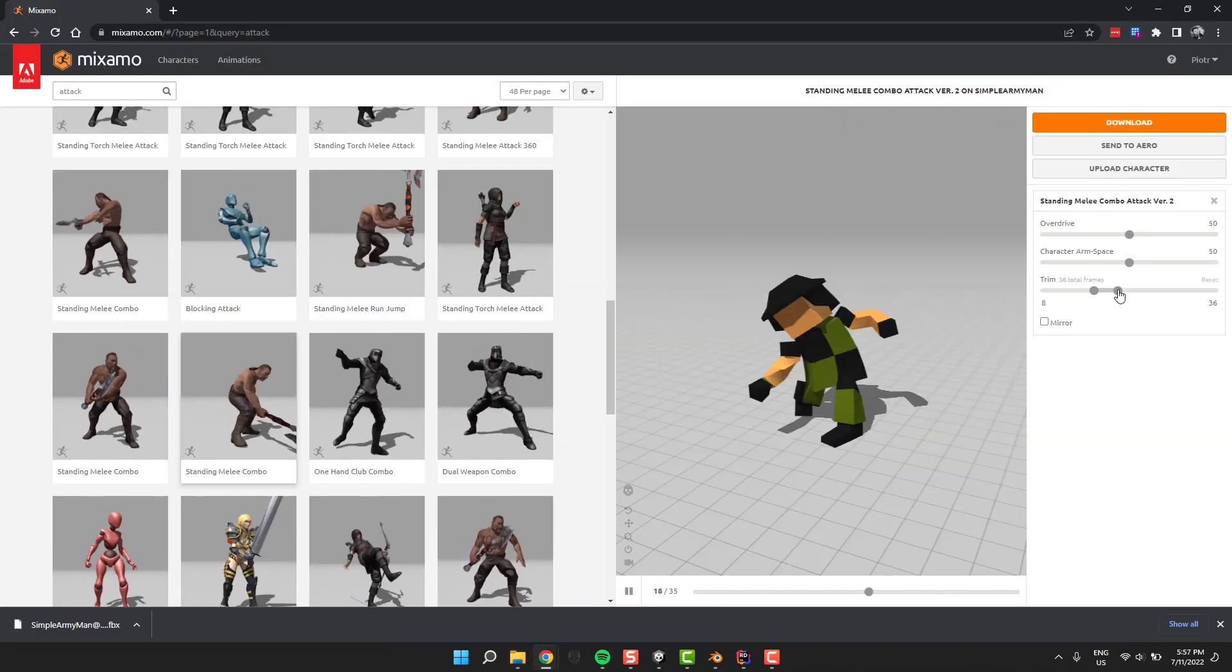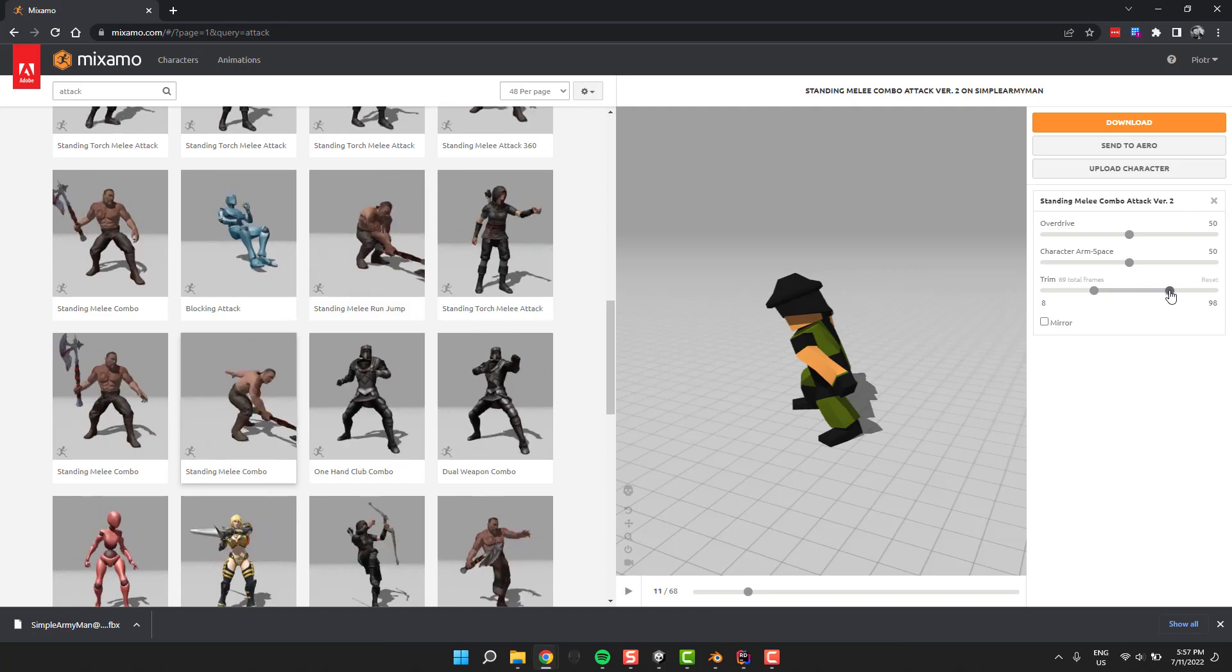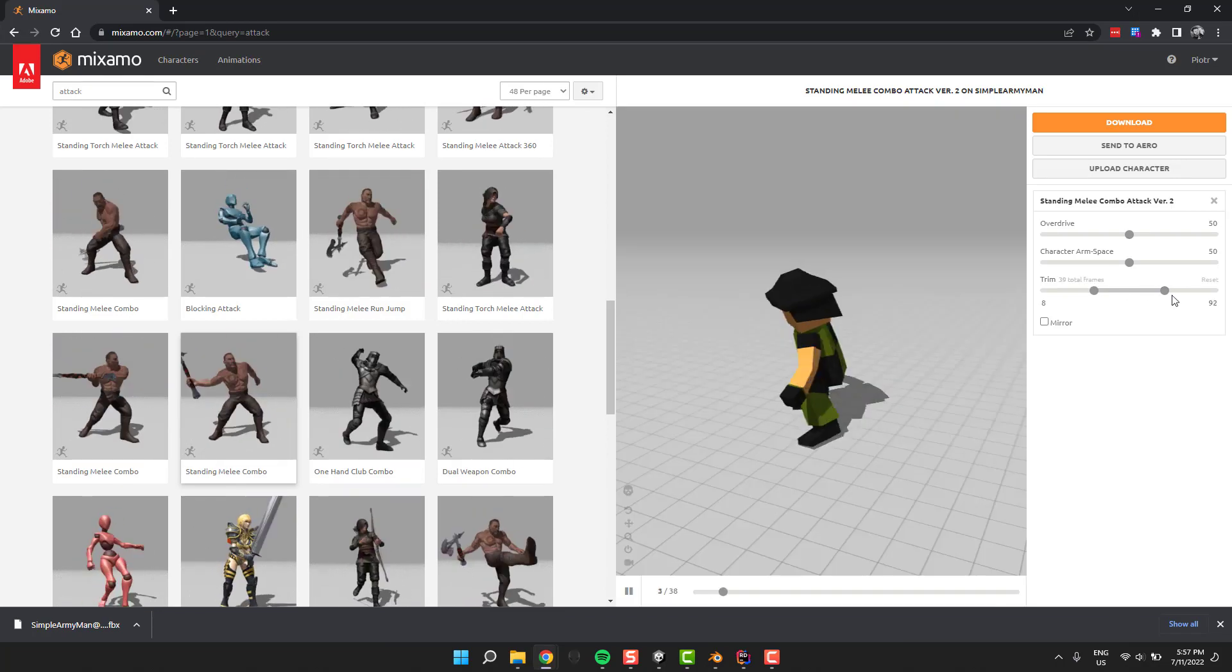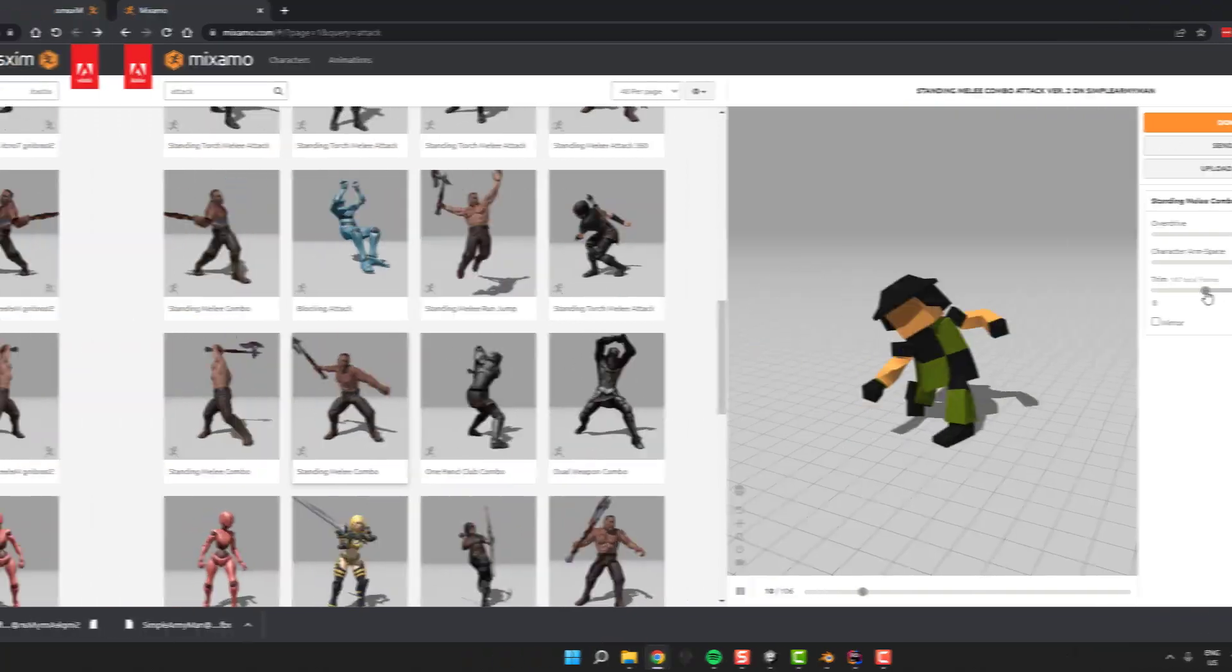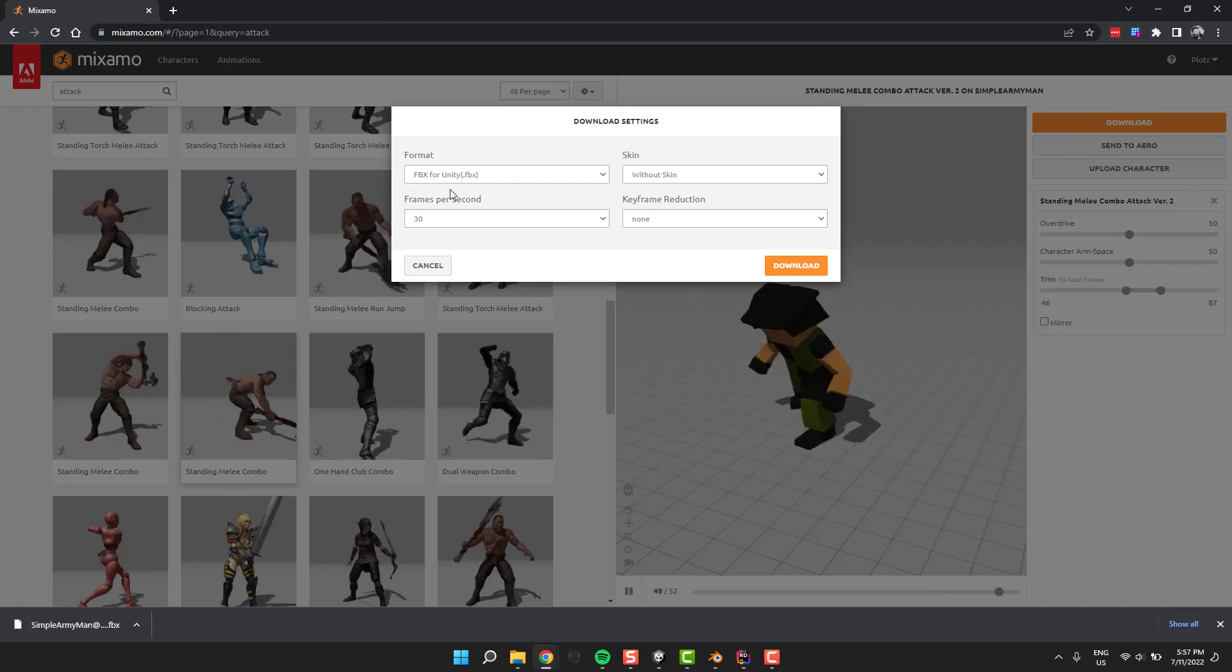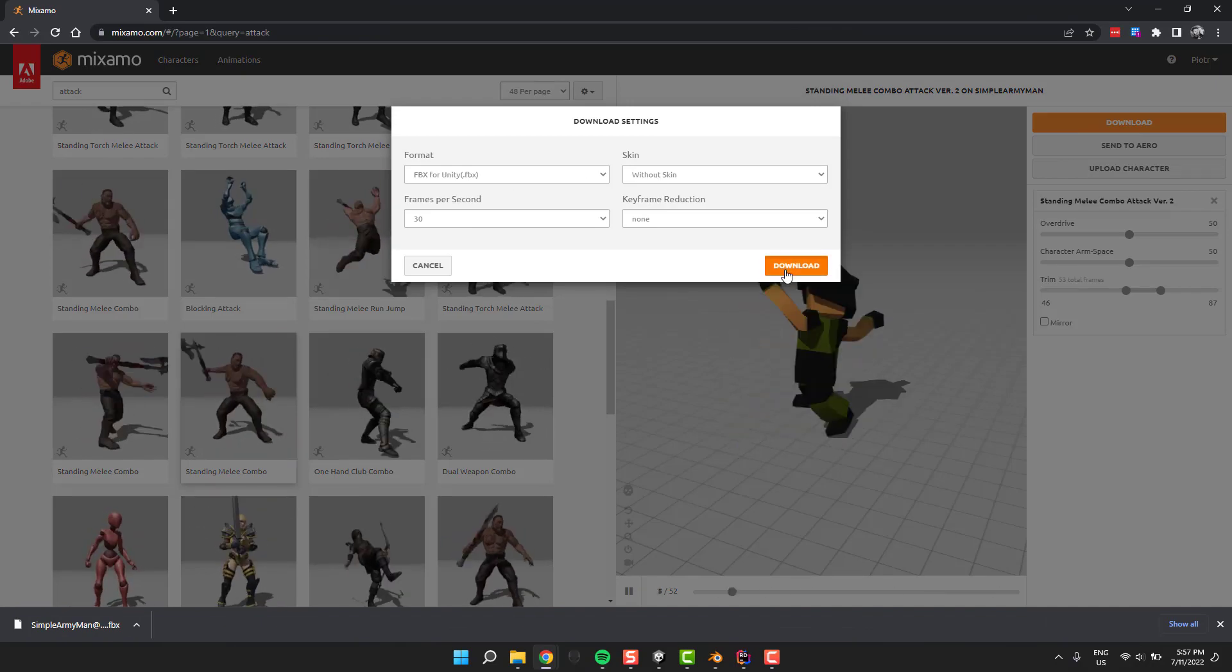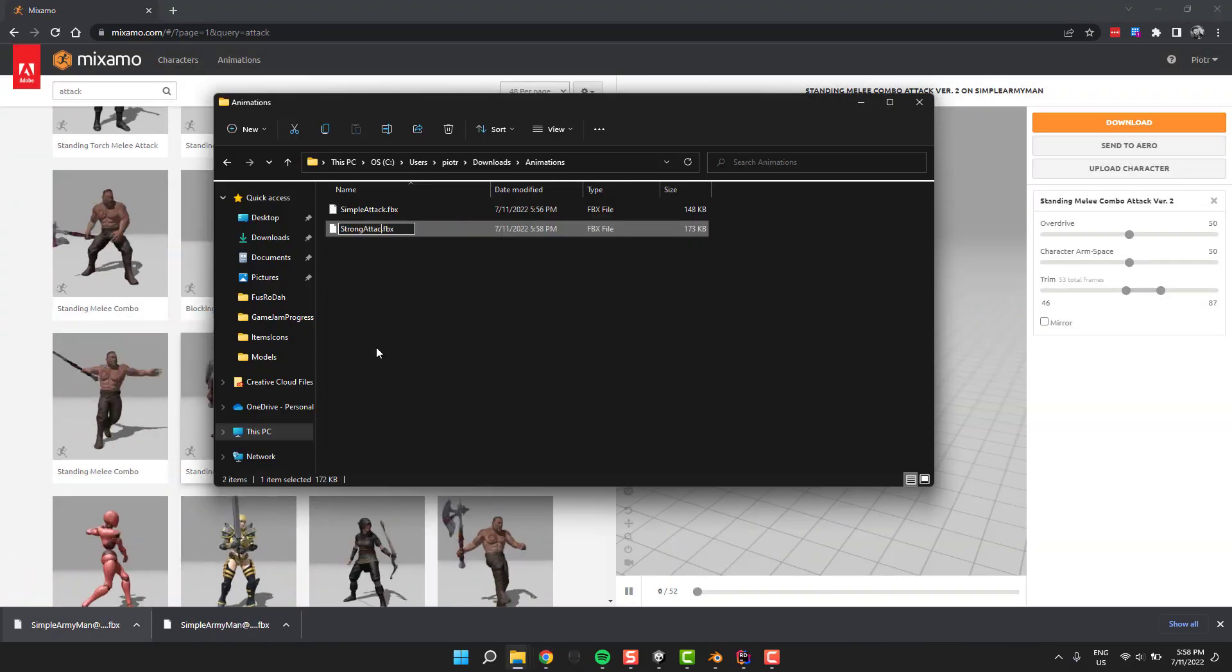Then for convenience I rename the file, and exactly the same way I prepare the second animation, which is the last attack in the combo animation. Then I download it to exactly the same folder and as well rename it.